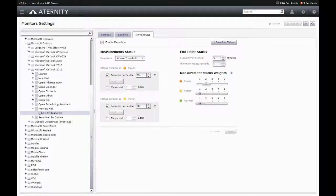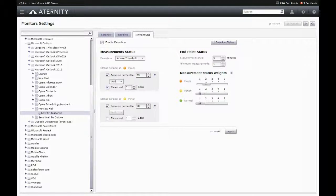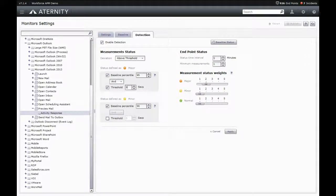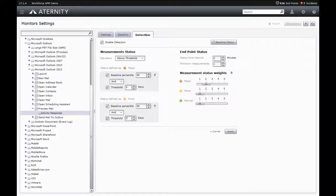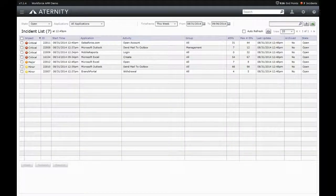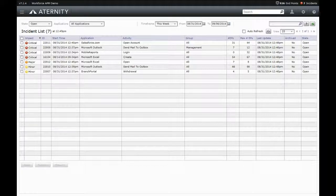Manual thresholds can also be set to complement the automatically generated baselines. As soon as performance deviates from the baseline or manually set thresholds, Aternity real-time performance analytics automatically detects the problem, generates alerts, and opens trouble tickets.